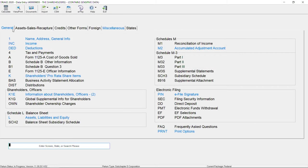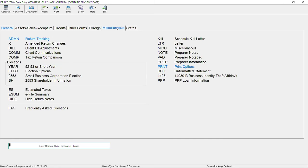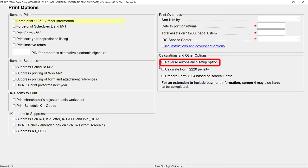To override this on a per return basis, open the return and access the Print Options screen from Data Entry. Check the box to reverse the Auto Balance Setup option, which will turn on or off the feature depending on what is set up globally in Setup Options.